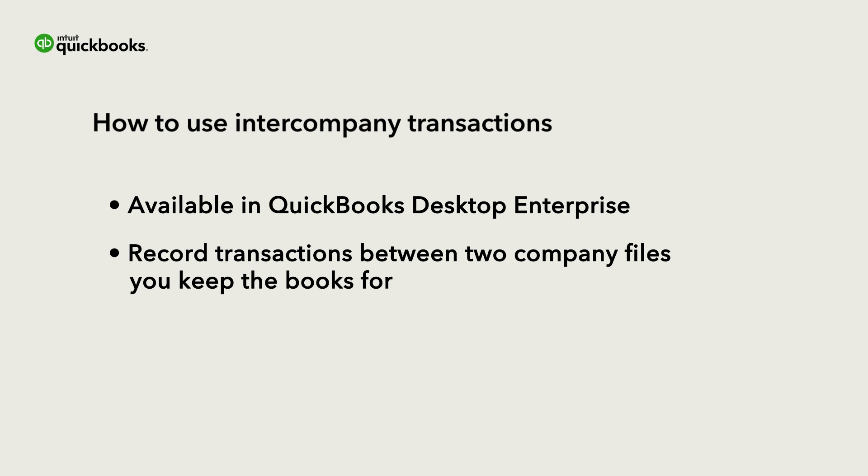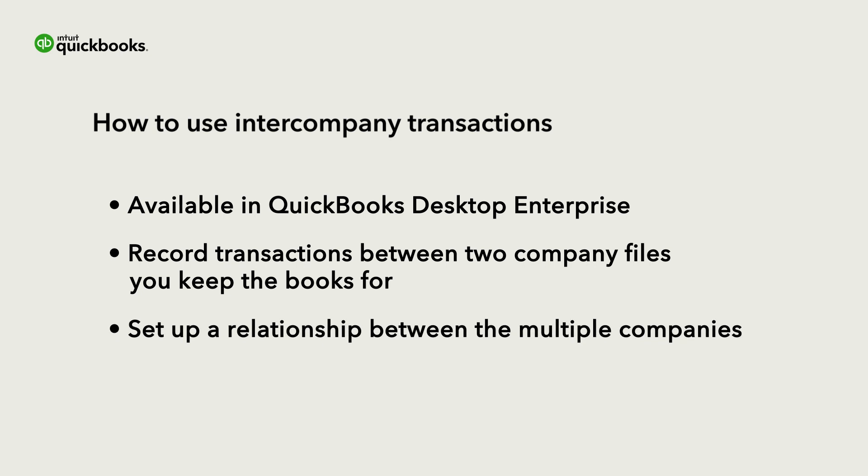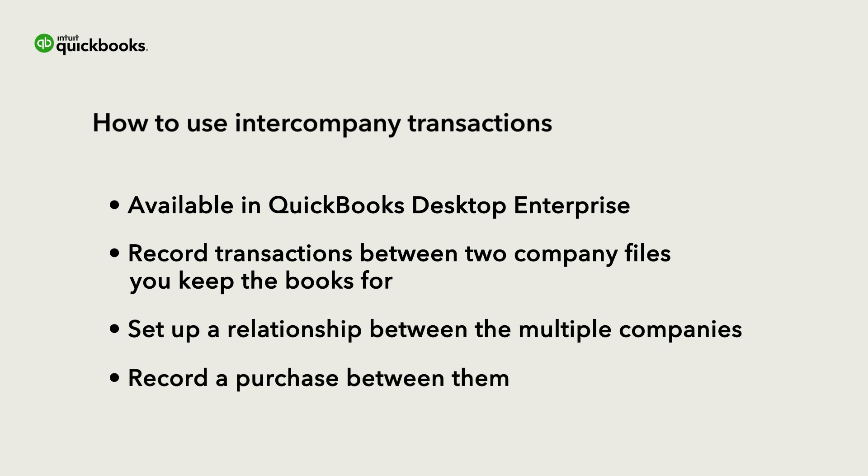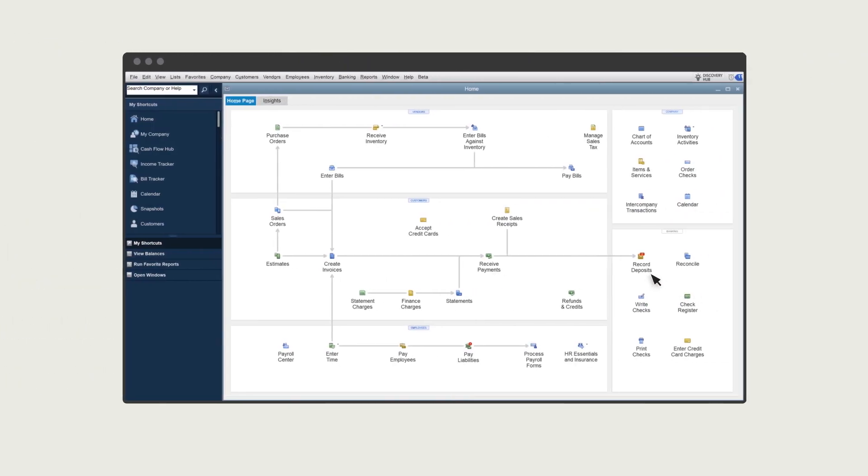To use this feature, it's important that each related company has a separate company file. Let's go through how to set up a relationship between multiple companies and then record a purchase a company made for another company.